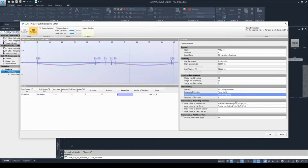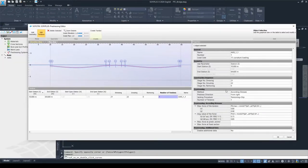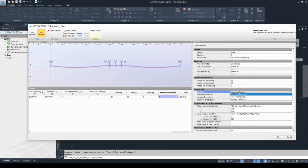The last thing to adjust is the number of tendons, which I've already mentioned. I can recommend the 'according to stresses' method when designing a new structure. However, when you have an already built structure, you won't reach your goal with the k1, k2, k3, and k4 values. For these cases, there are two other prestressing methods available in our software: the free prestressing and the manual definition.